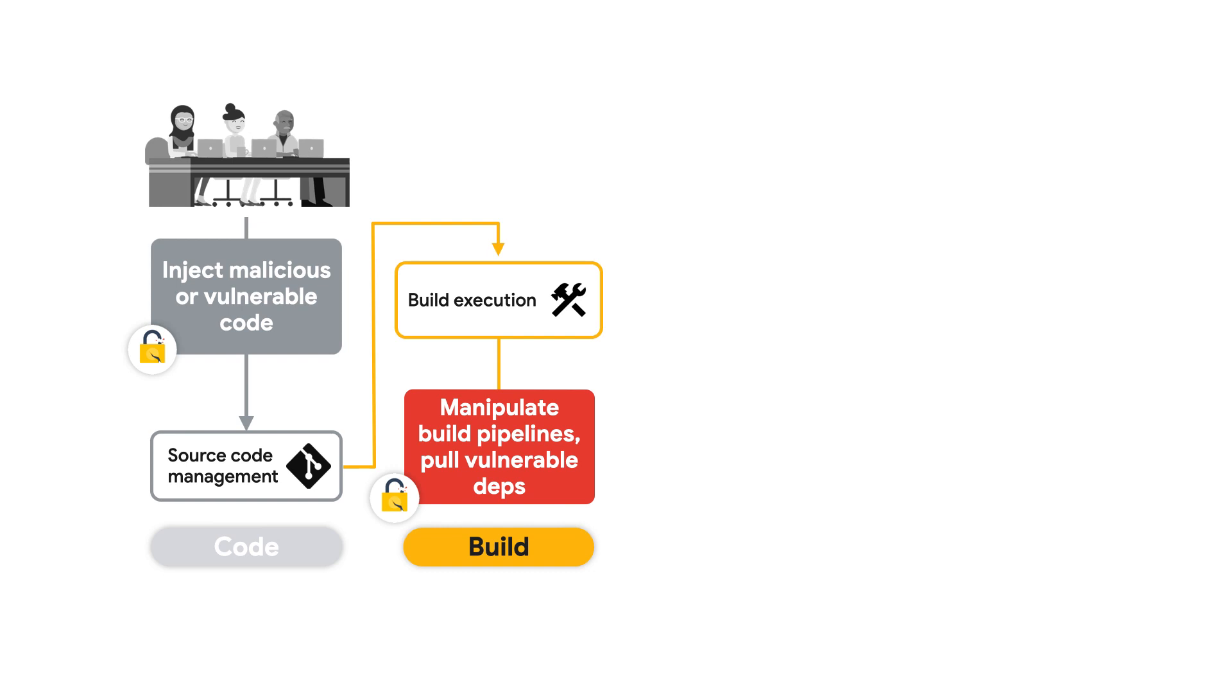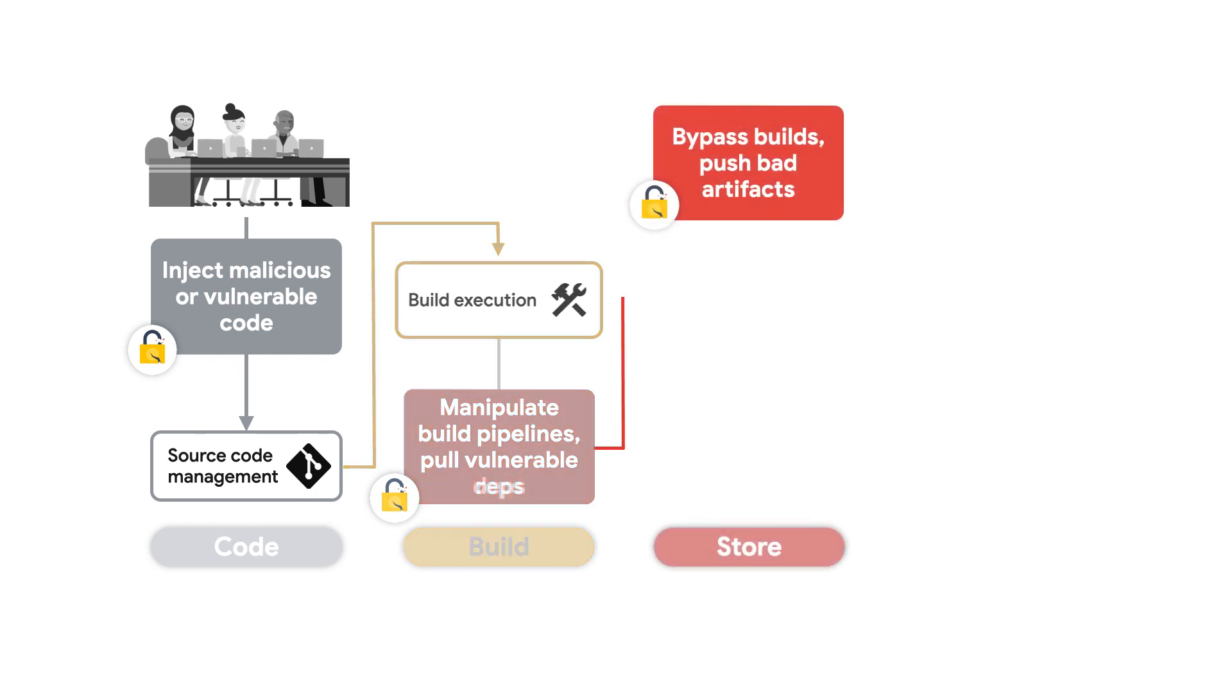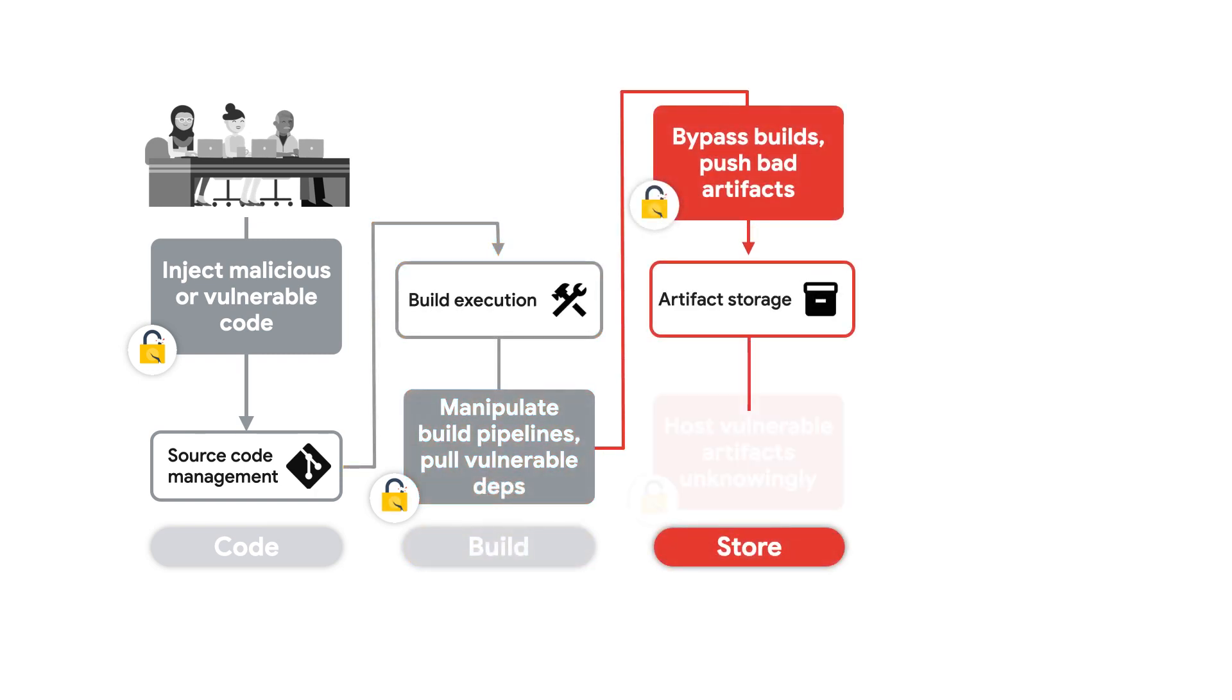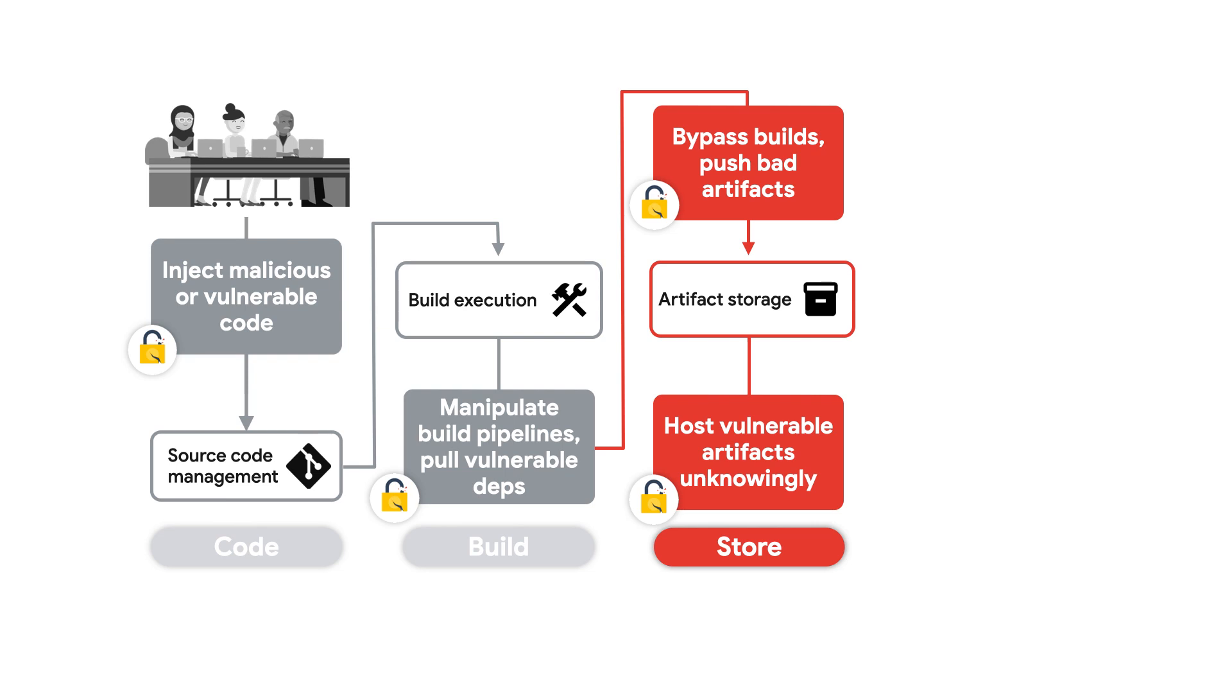Even if actors are not able to access your source code management systems or your build execution platform, should they have access to your artifact storage, they can then build their own malicious artifacts out of band and push them to that storage.